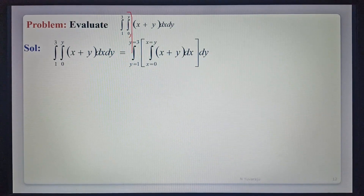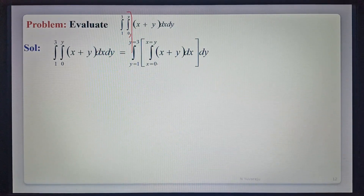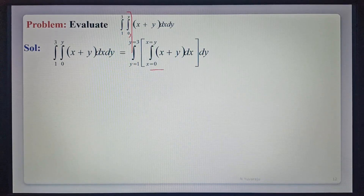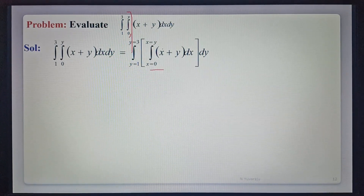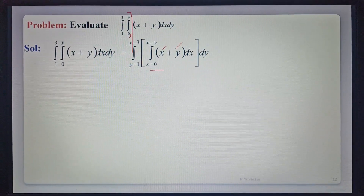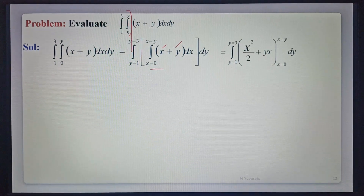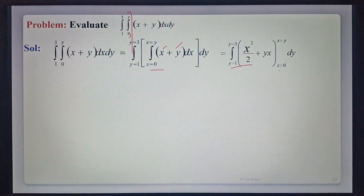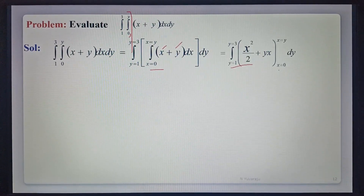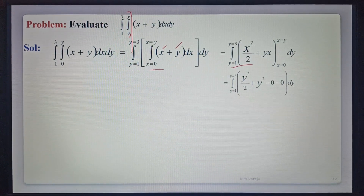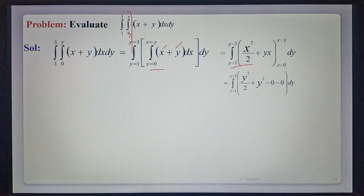Integration from 1 to 3, integration from 0 to y of x plus y dx dy. First, integrating with respect to x, with y constant: integration of x gives x squared by 2, and integration of y times x gives y times x. That is equal to integration from y equals 1 to 3 of x squared by 2 plus yx, with x limits 0 to y. Substituting upper limit y and lower limit 0: we get y squared by 2 plus y squared, and the lower limit gives 0.